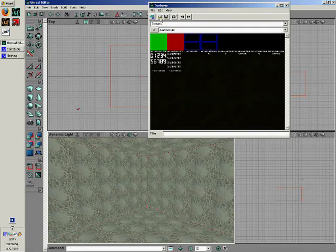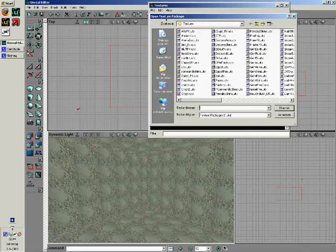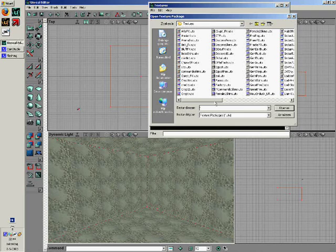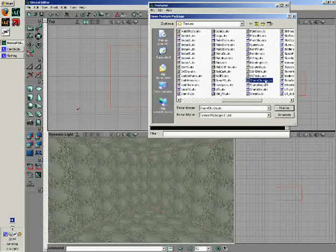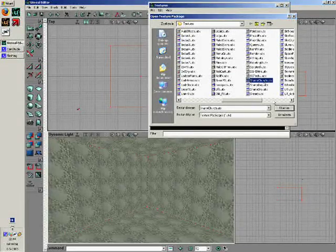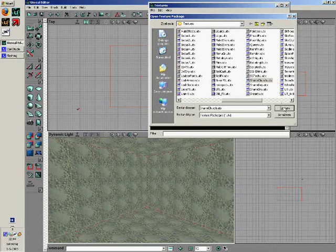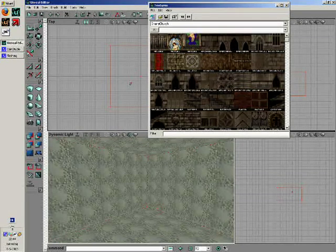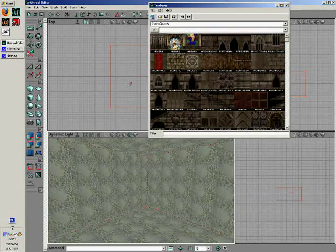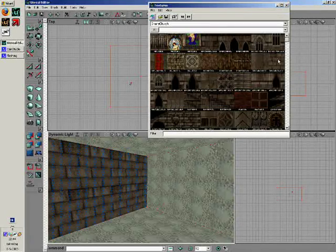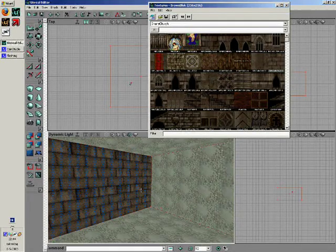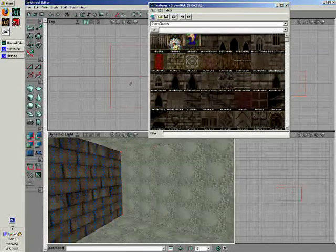Then click open package with this button. Scroll to the right and select chain church. Open it. Highlight a surface and give it the texture brown block.